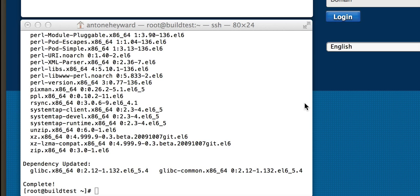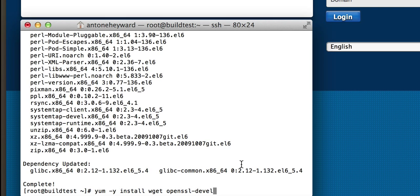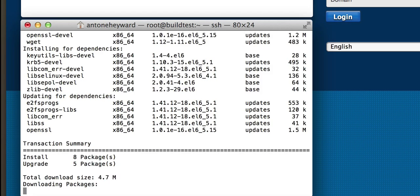Alright, now that the development tools have been installed, we're going to go ahead and install a couple more RPMs here we need: wget and OpenSSL. We're going to use wget later to grab the OpenVSwitch source files off of another server.